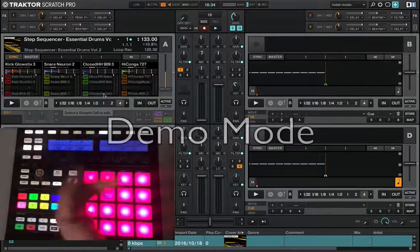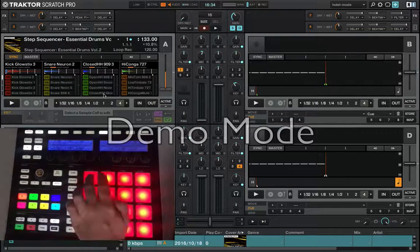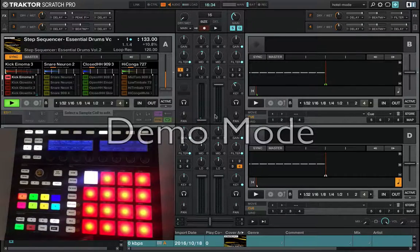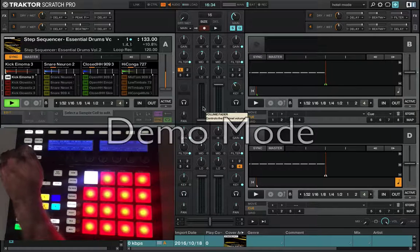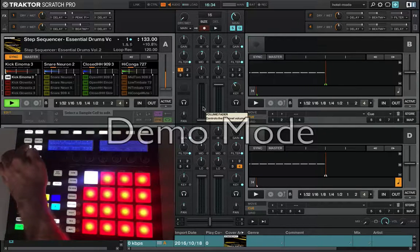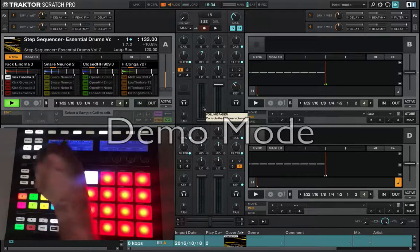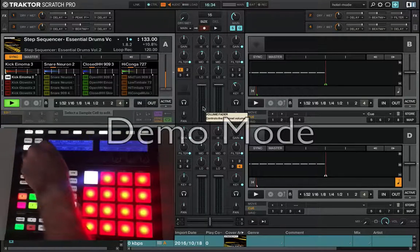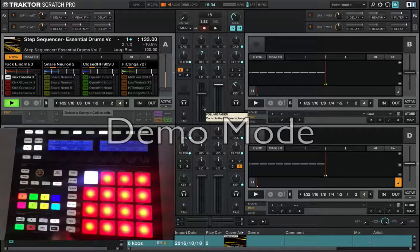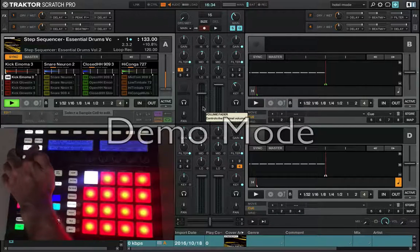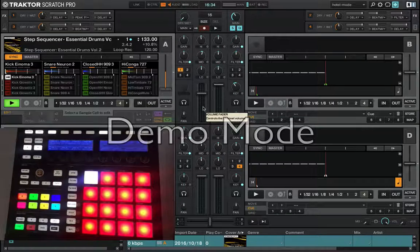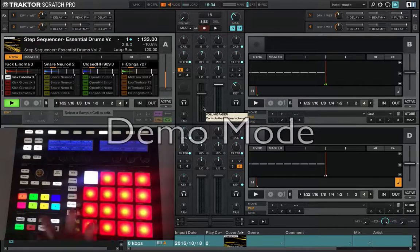Go to Page A. Select, for example, Volume Control. Get on the mixer, select Deck A in this case. Go to the Remix Deck section and test.